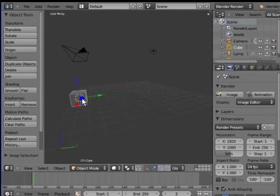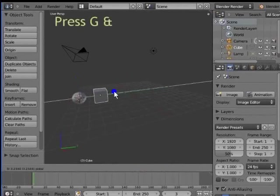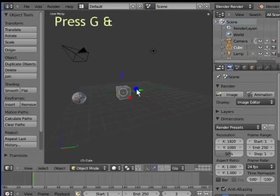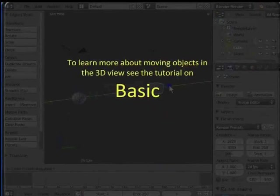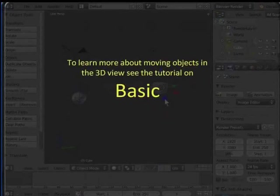Now, let's move the cube to the right. Left click Green Handle, hold and drag your mouse to the right. For keyboard shortcut, press G and Y. To learn more about moving objects in the 3D view, see the tutorial on Basic Description of Blender Interface.